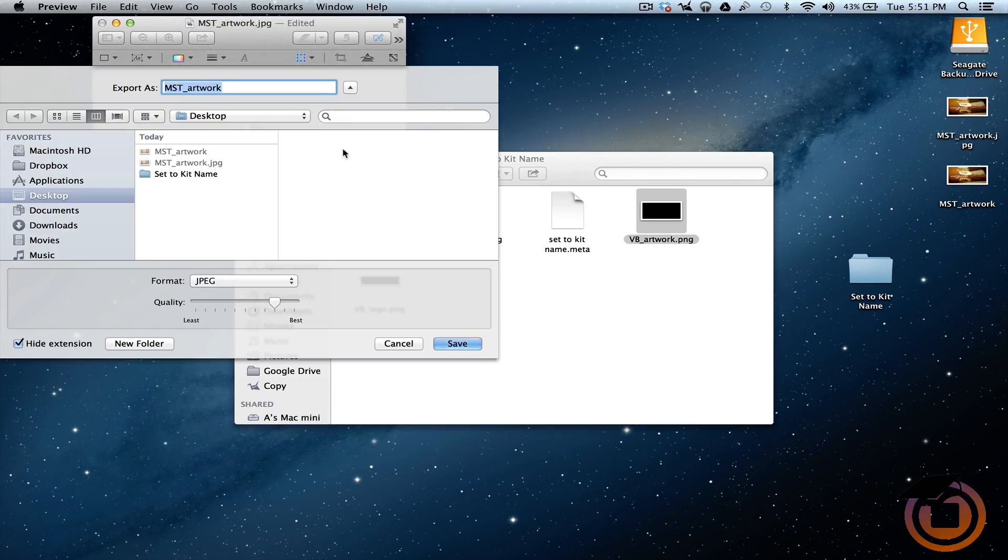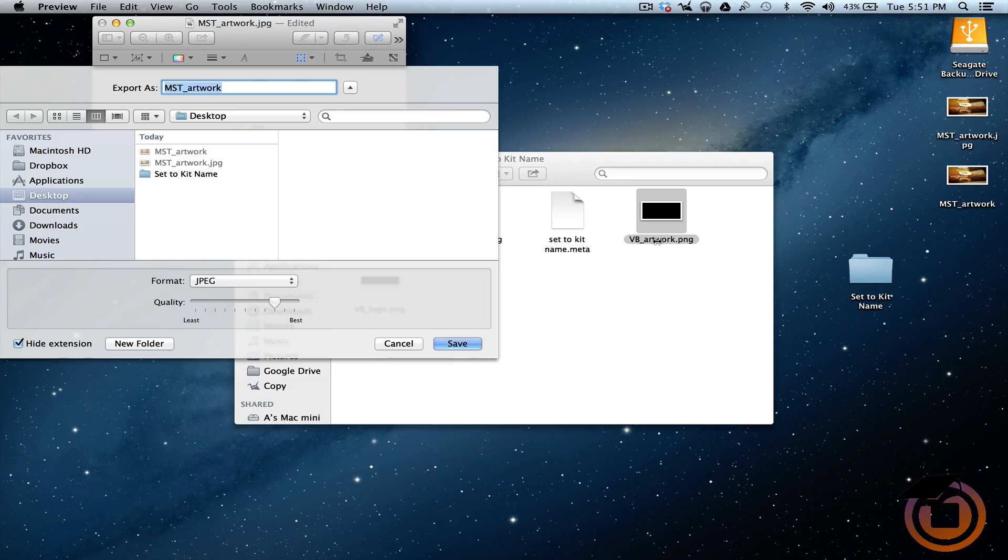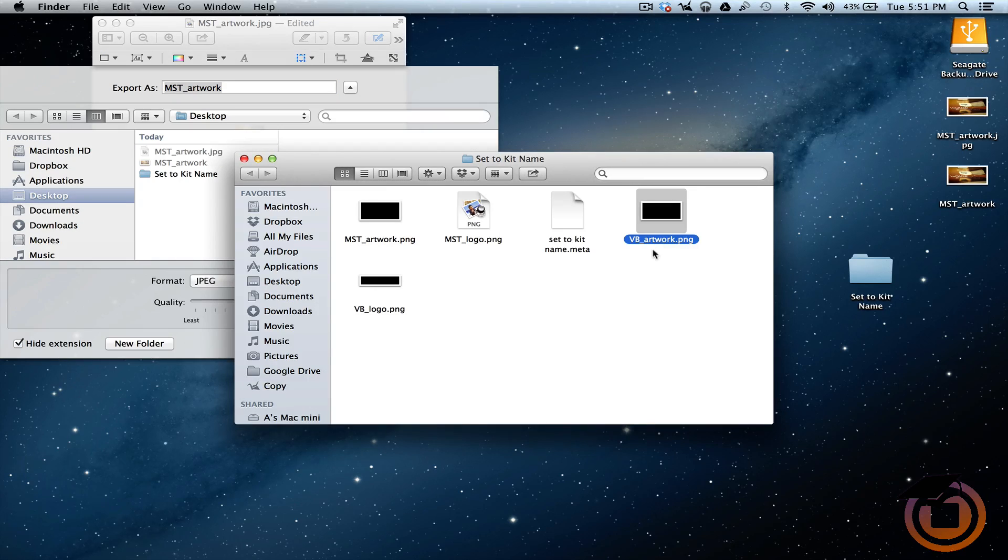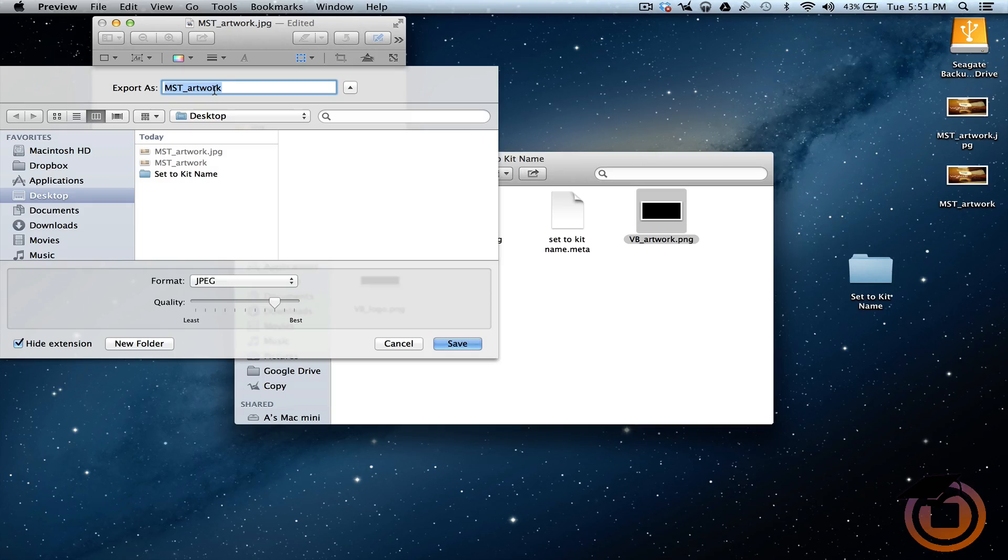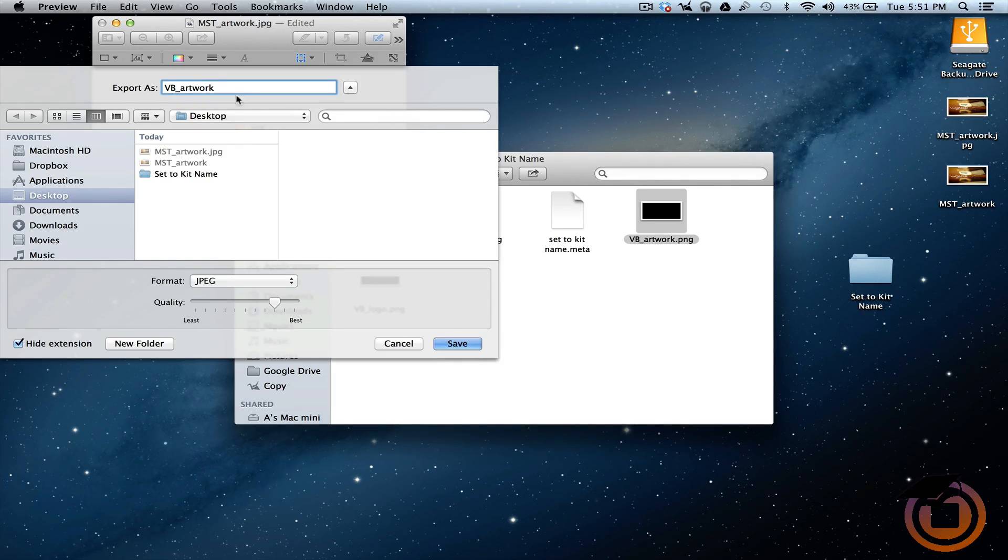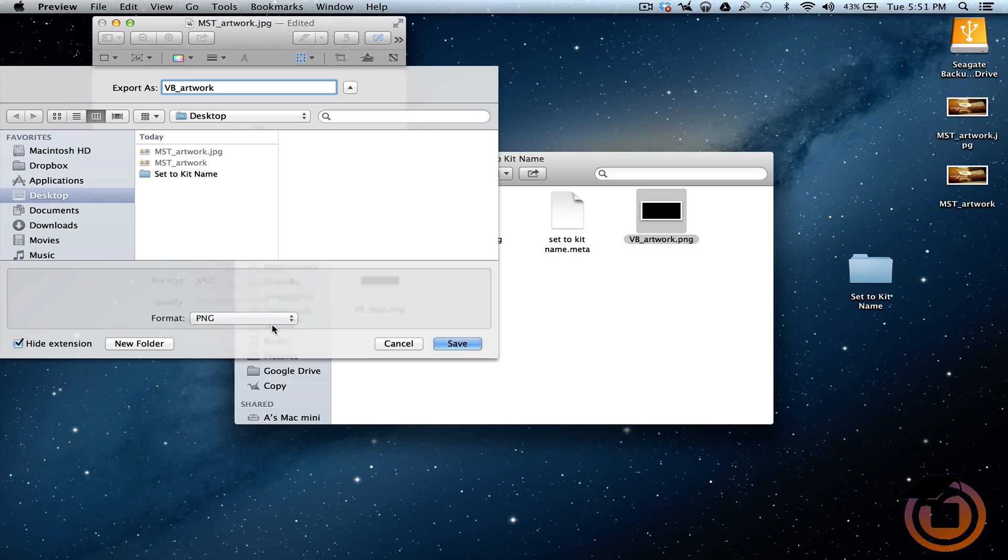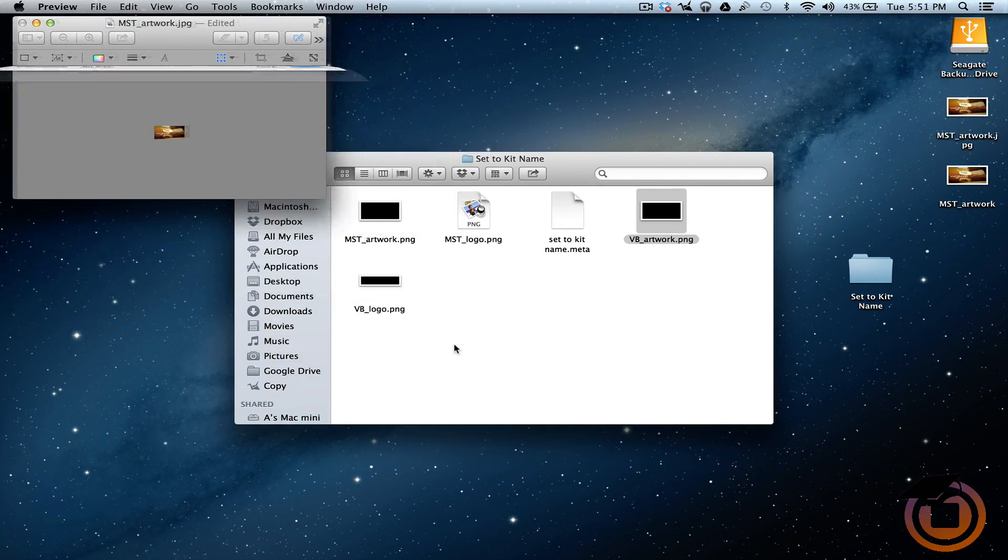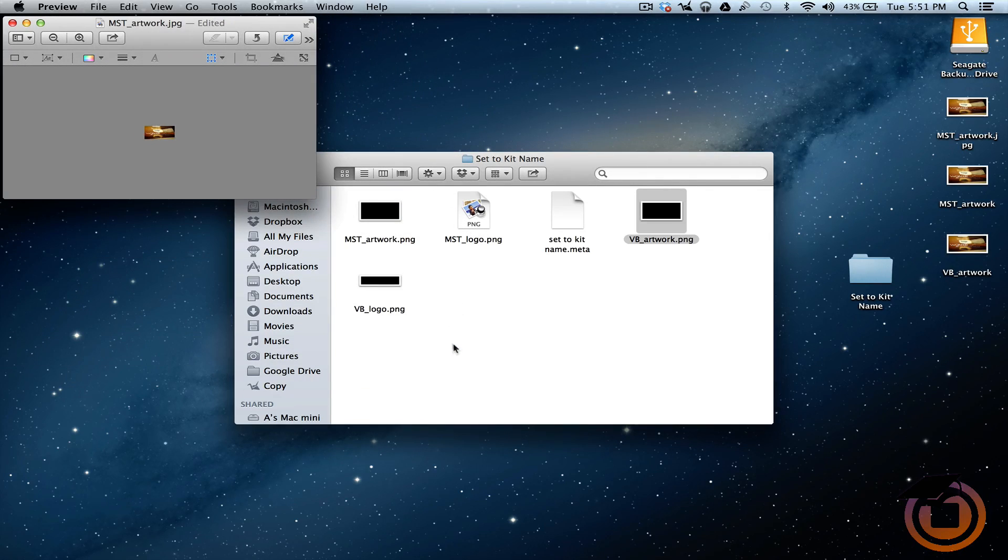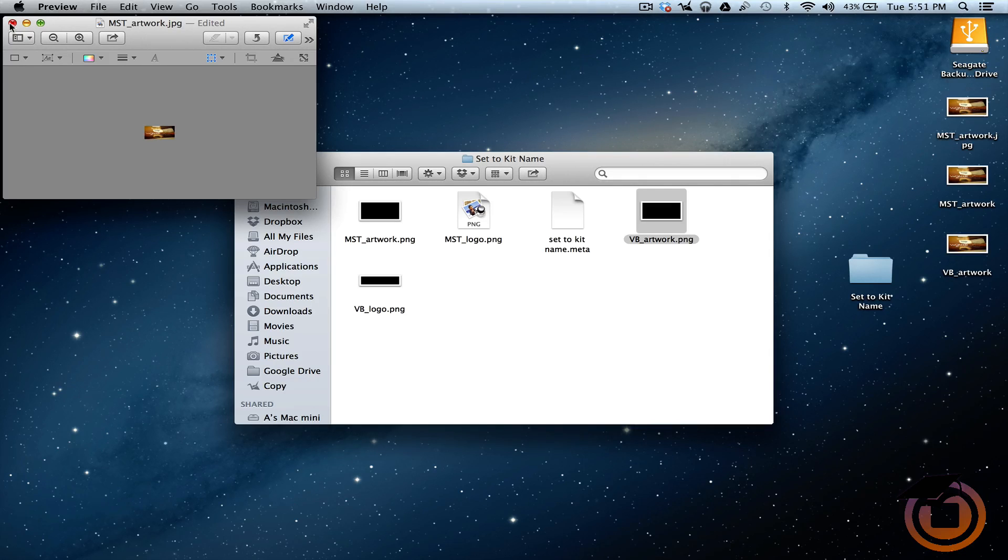We're going to rename that. We can export it, so let's export it. I'm going to copy that, paste that because we want it to be VB artwork. I'm going to change it to a PNG. Let's save it to our desktop. So now we can close out of that.